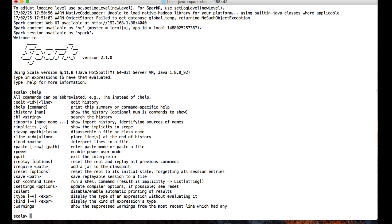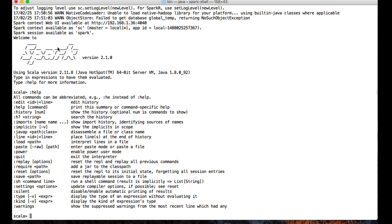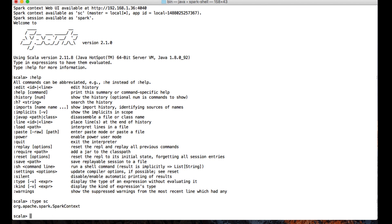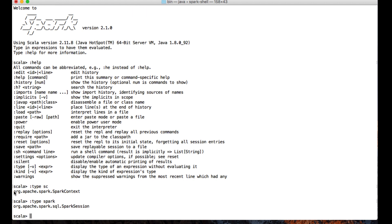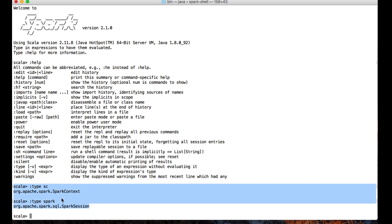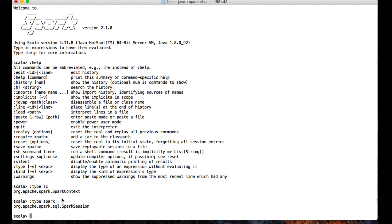There are two variables available in the Spark shell out of the box. To see the types of those variables, you can type :type followed by the variable name — for example :type sc — and it will print the type of SparkContext. Similarly, if you want to check the data type of SparkSession, you can type :type spark and it will show you the type.